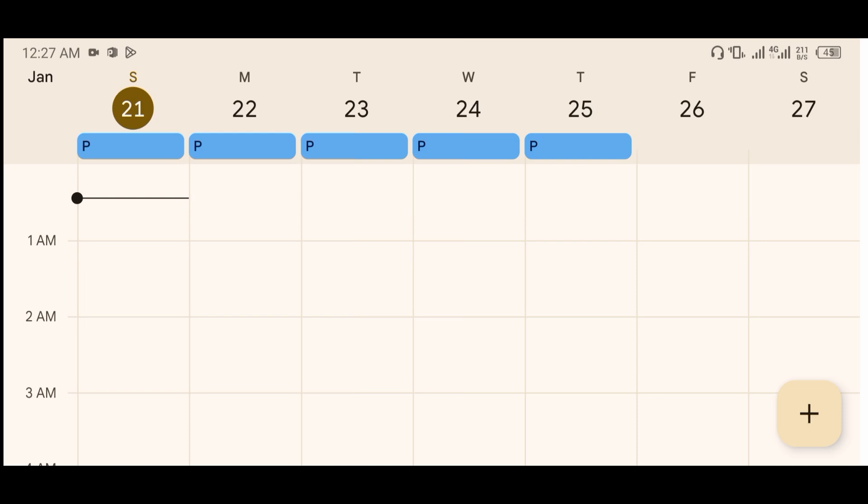This is where a lot of people have the misinformation. The ovulation day is not 14 days into your cycle, except you have a 28-day cycle. It is 14 days before your next flow.